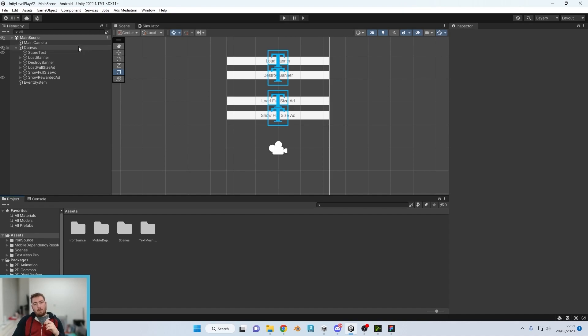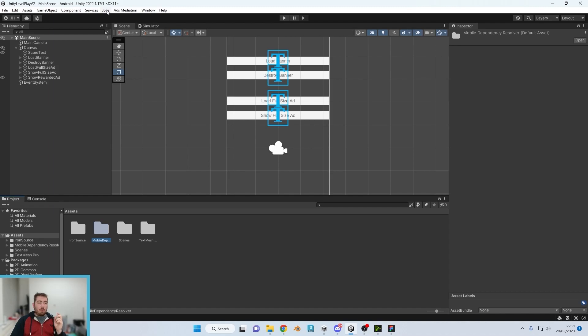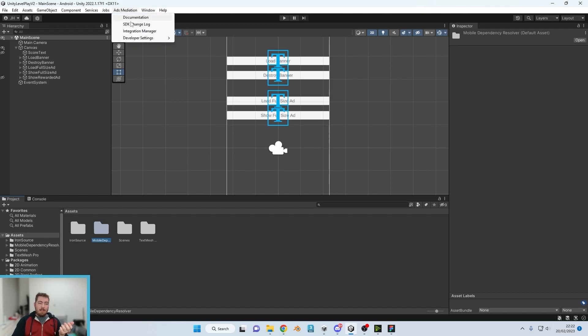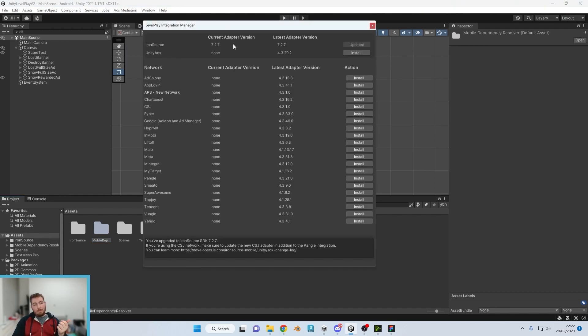Fantastic, so that's all now installed. Now one thing you will notice is you have two additional voices here - you've got IronSource and you've got Mobile Dependency Resolver. If we go to the top here you've also now got IronSource Ads Mediation. So click that, go to Integration Manager.